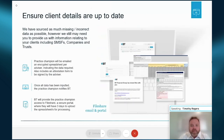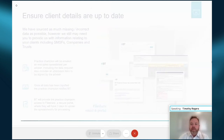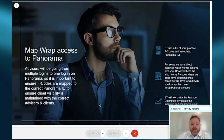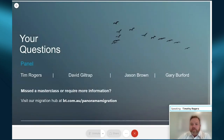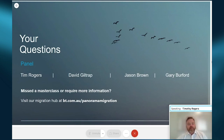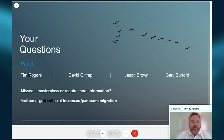Please take those insights and utilize them in your preparations within your practice for migration. Now let's move to Q&A. We've built up to 26 questions in total. I'm joined by David, Jason Brown, Head of Account Management, and Gary Burford, National Manager for Platform Development.